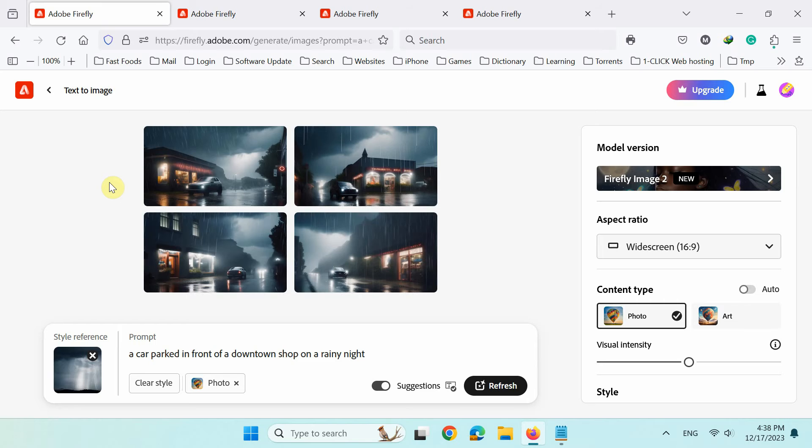Let's next create another image with 3D effect, but first clear the previous settings.